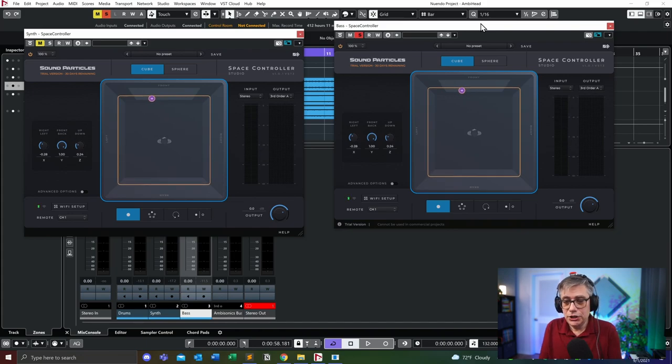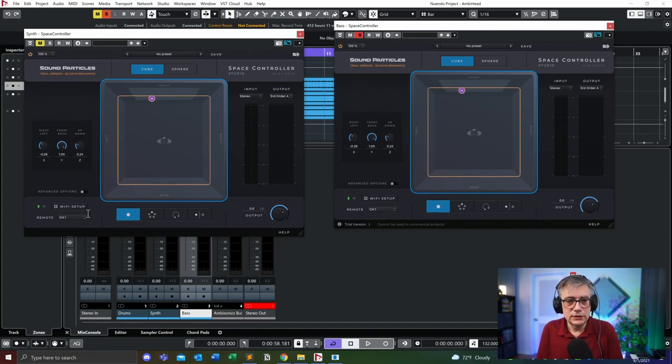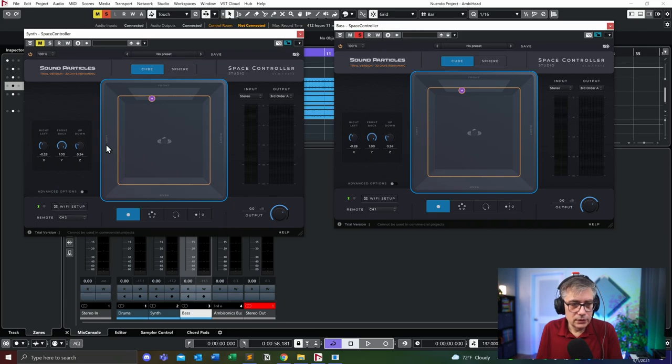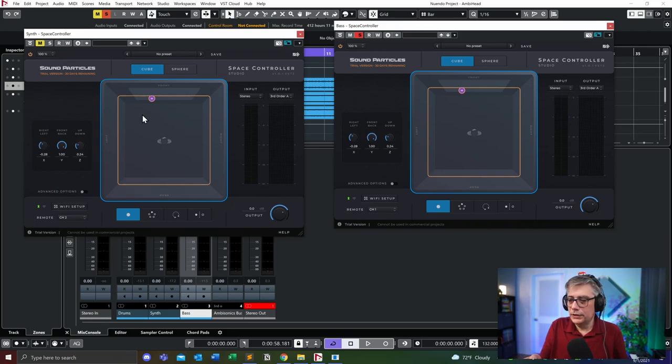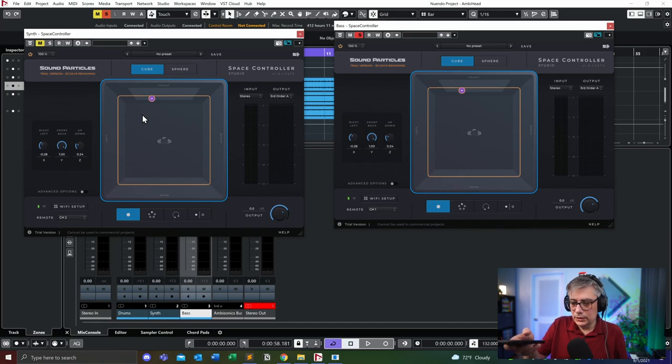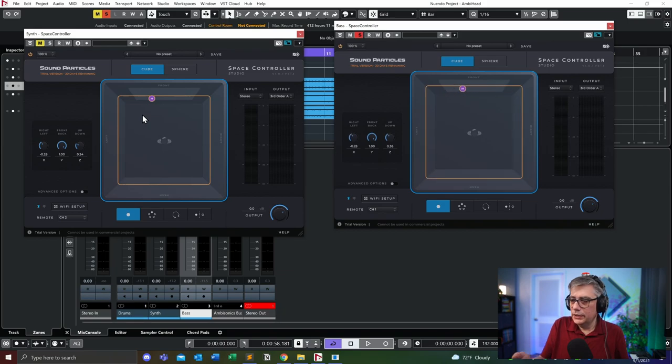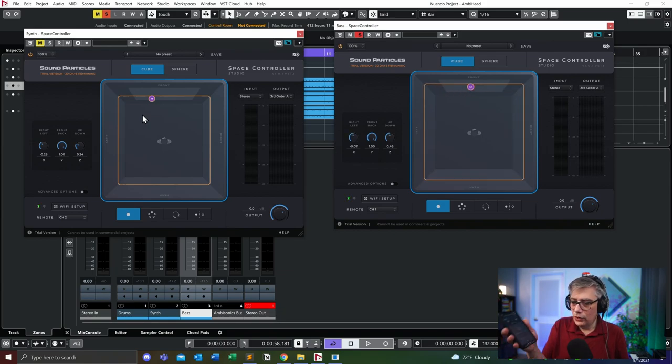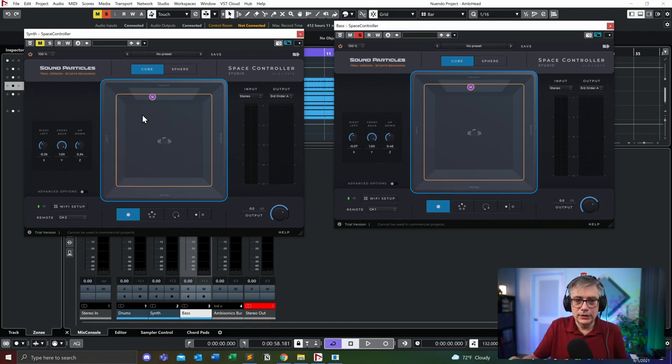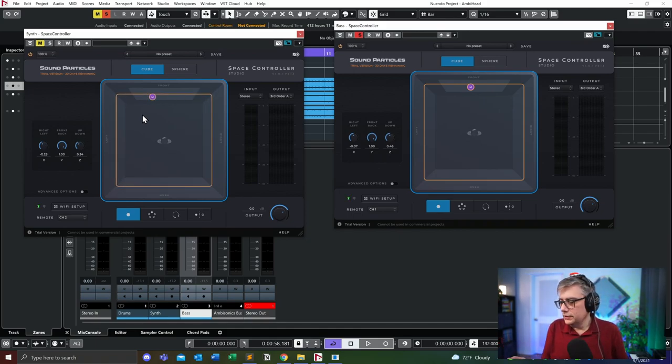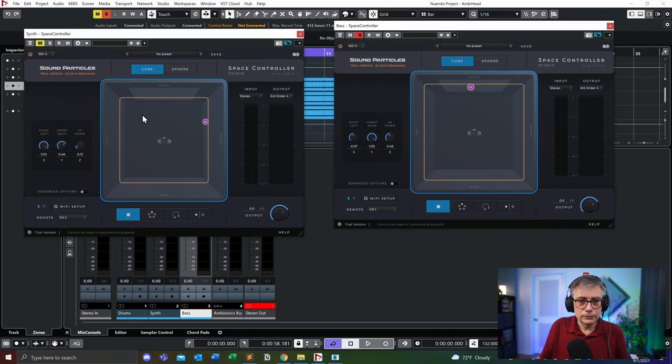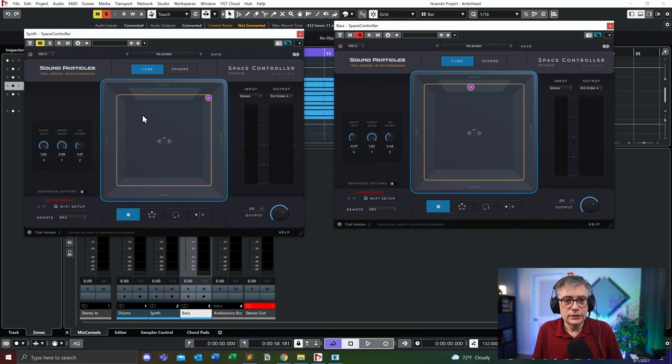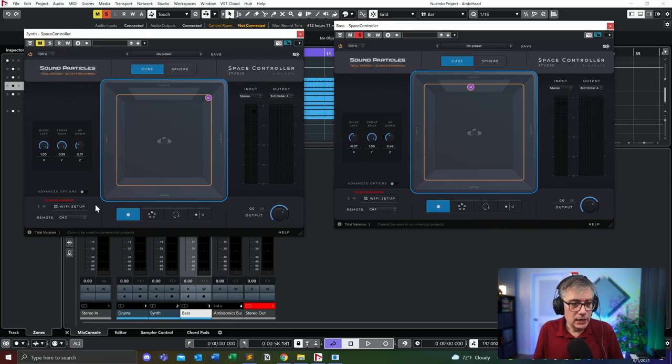But I can actually change that. The way to change that is to assign different channels to these individual plugins. For example, I can say that this plugin should communicate on channel number two. And if I'm now pressing the application on channel number one, I'm only getting the first one, and I can actually select on my phone channel number two. As soon as I do that, I'm getting the second one, and that works actually reasonably well.